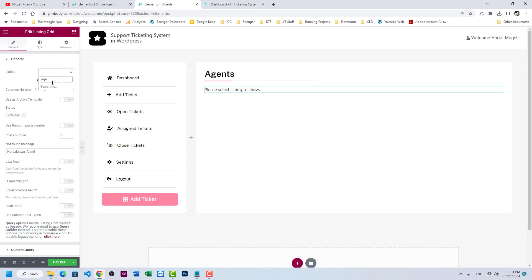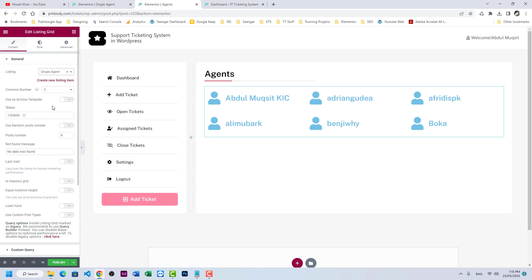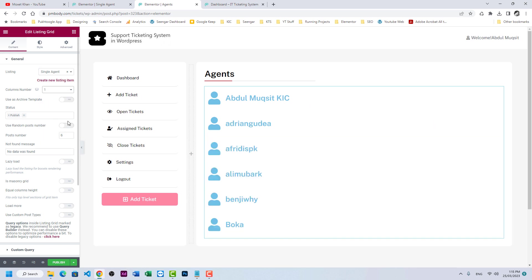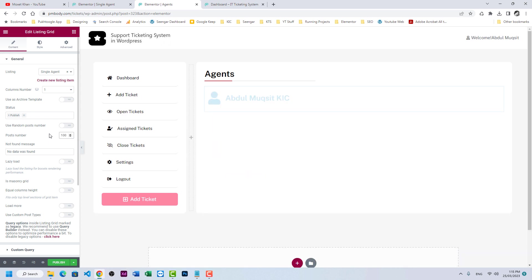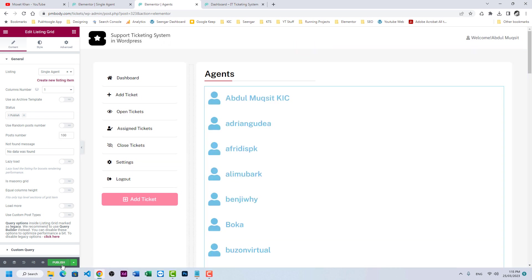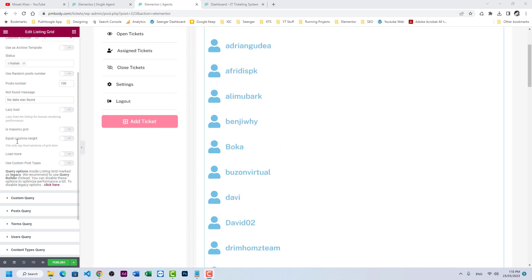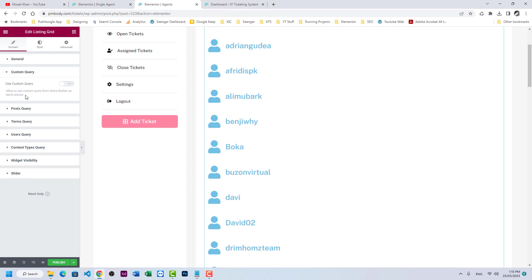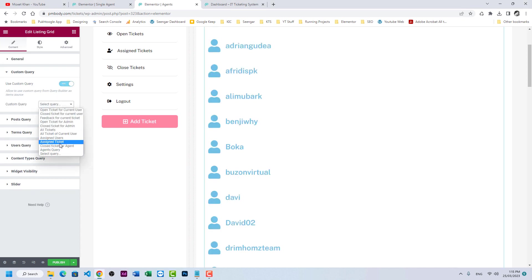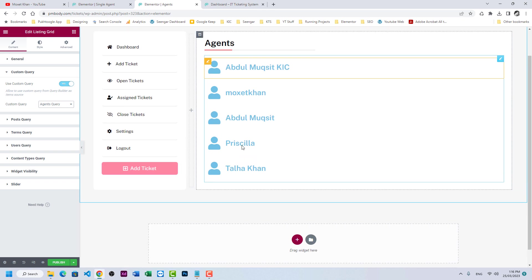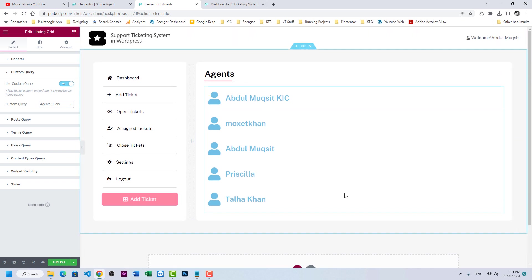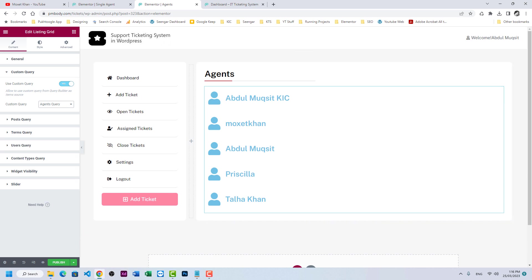The listing grid should use the 'Single Agent' listing, set to one column. It is currently showing all users because the custom query is not yet applied. Go to Custom Query and enable the Agent Query. Now we have only five agents. I'll pause the video and add a little styling to these listings.